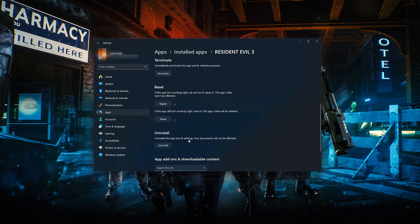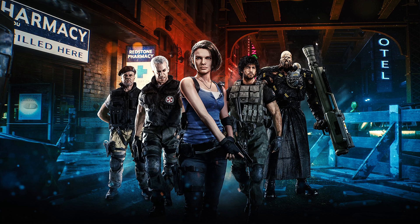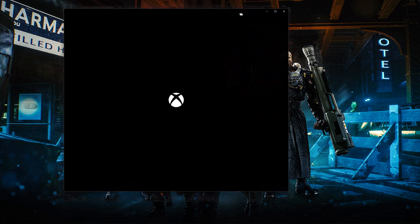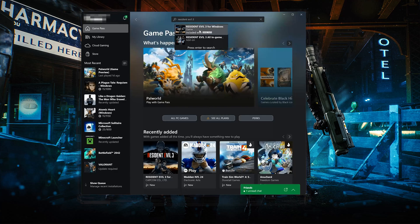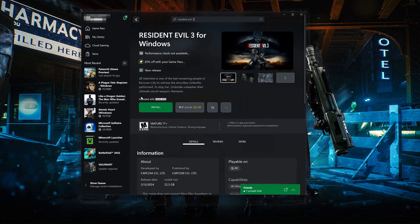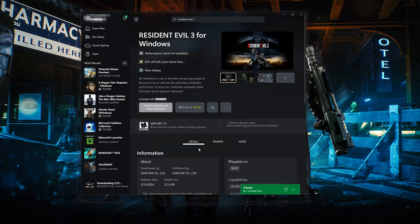If Resident Evil 3 is still not working, you could try to reinstall it. Press Uninstall. Open the Xbox app to download Resident Evil 3 again. Locate Resident Evil 3 and press Install. Select your installation drive and press Install again. Wait for the game to be downloaded and installed.